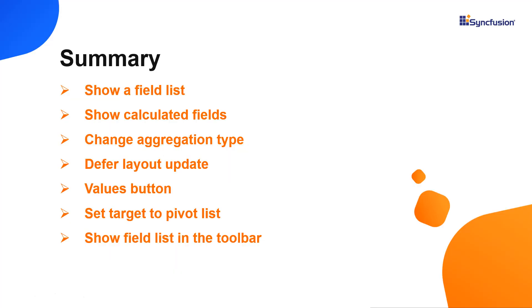In this video, you've learned how to enable the field list in a React pivot table. I showed you how to add, remove, and rearrange fields, and create calculation fields in the field list dialog.